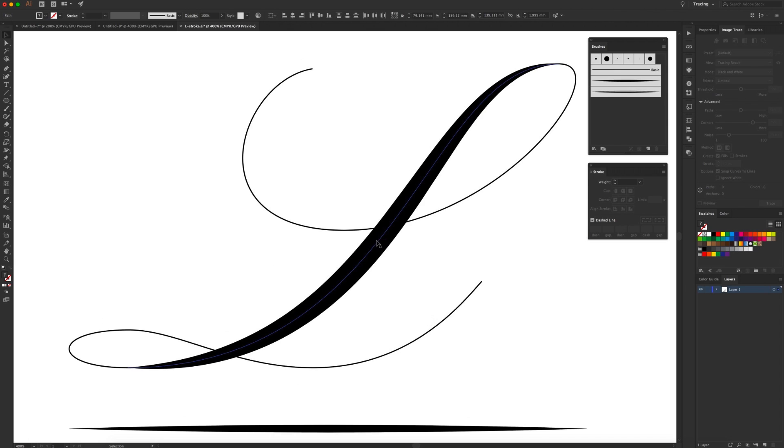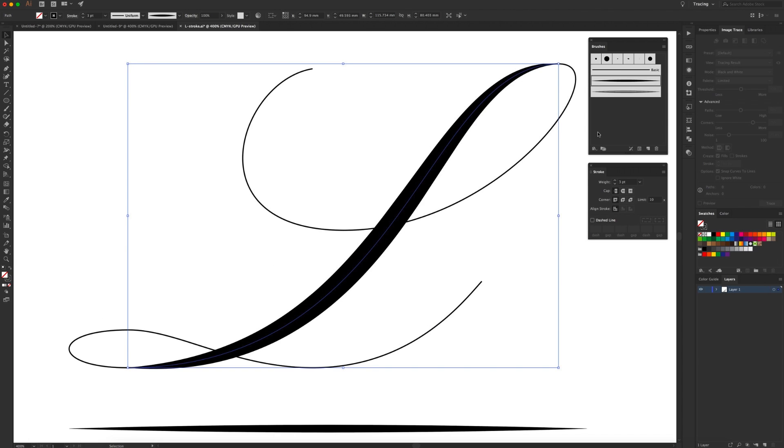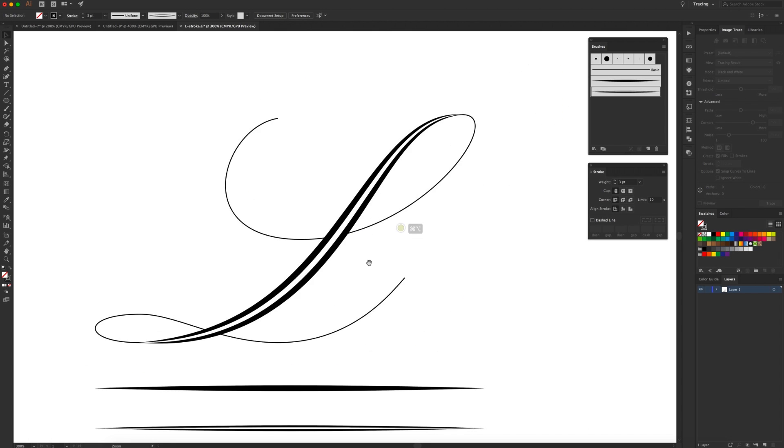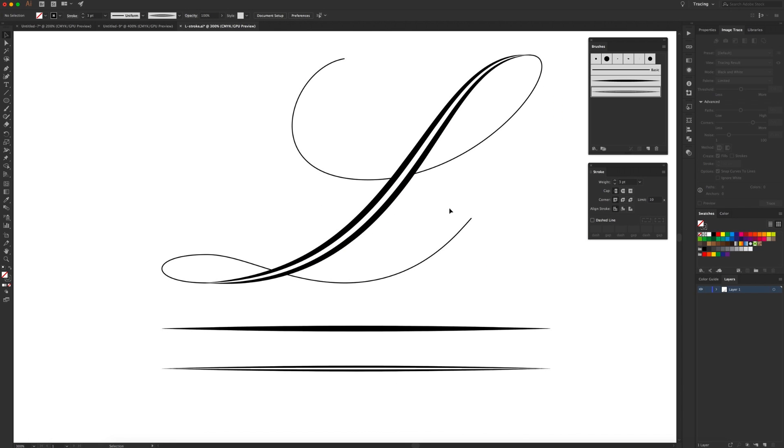So now when we apply this to that part of the path it gives us like this cool dual stroke effect. It does have its limitations especially if you want to move these paths around, but it's just another way that you can add weight to your lettering.